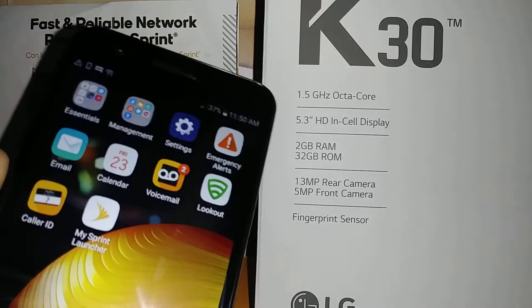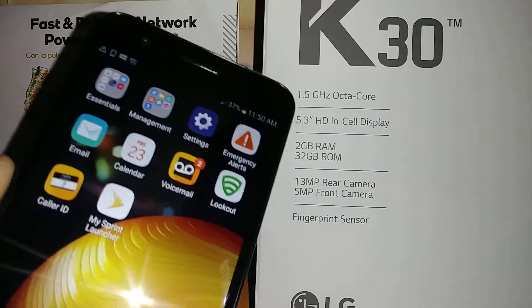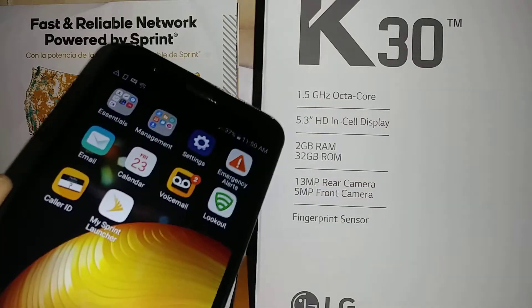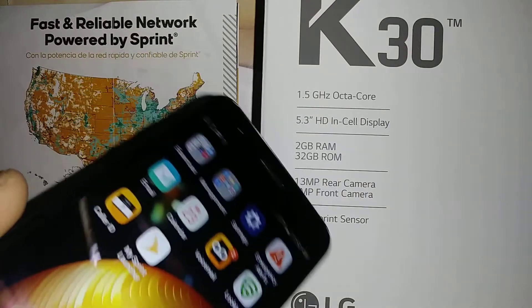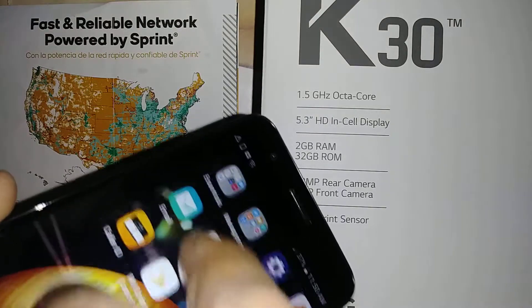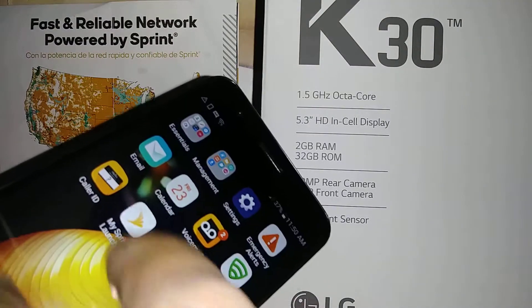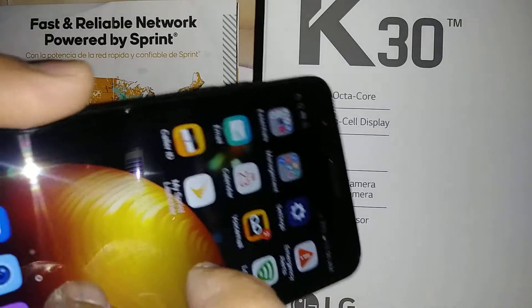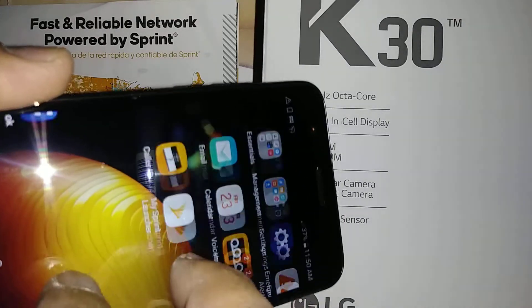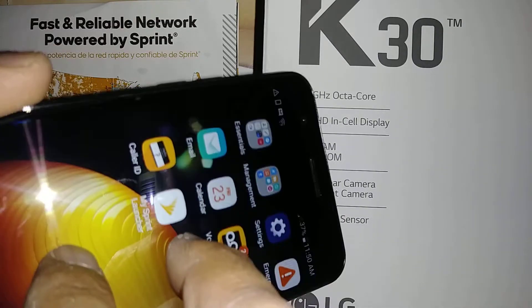To move the screen on this phone while TalkBack is on, go ahead and place two fingers and go up or down.